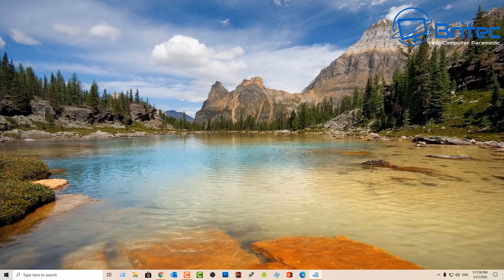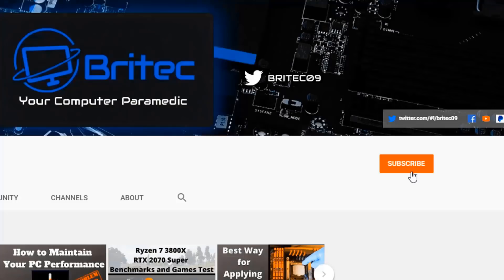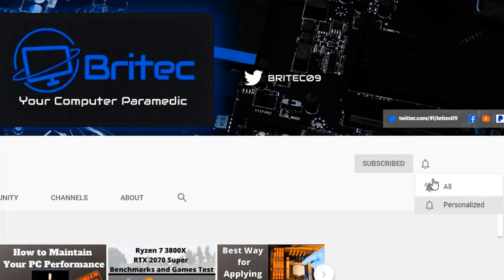Anyway, I think that's going to be about it for this video. My name has been Brian from brightechcomputers.co.uk — hope this video helps you out. If it did, give it a thumbs up and I'll see you again for another video. If you haven't subscribed yet, hit the red Subscribe button and the bell notification button and click All to be notified when we upload new videos.